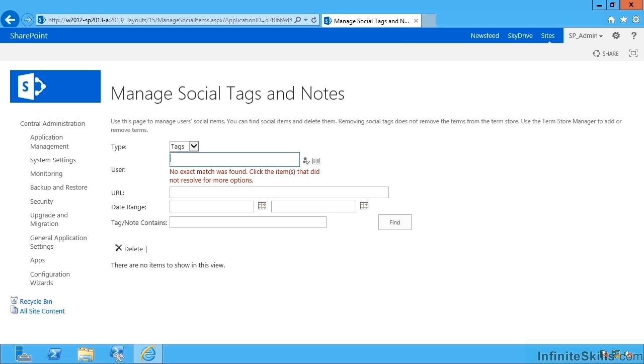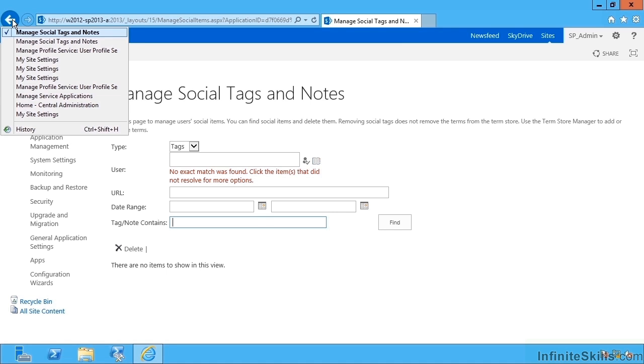Having then found those terms or keywords, I can then remove those keywords from the term store and remove anything offensive that perhaps people have been tagging documents with.